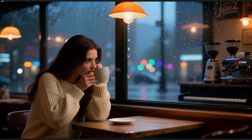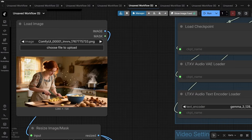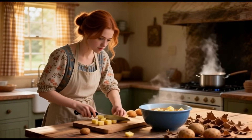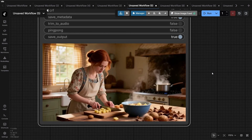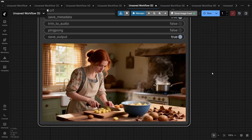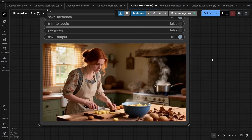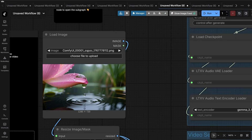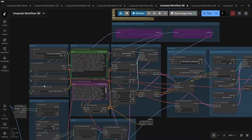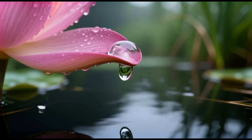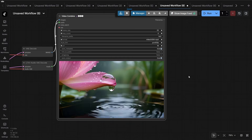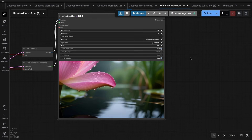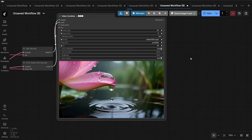Now back to the cutting potato scene we generated earlier — I think this scene is a classic example of what this model does best. Notice that the girl's potato cutting action is perfectly matched with the sound effects. This perfectly illustrates LTX's generation capabilities. Let's look at a different reference image: a water drop falling from a flower petal onto a lake surface. There is a crisp sound when the water drop hits the lake. In these examples, the generation quality is very high.